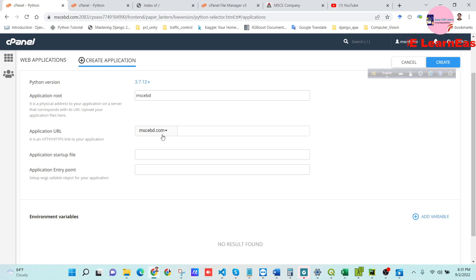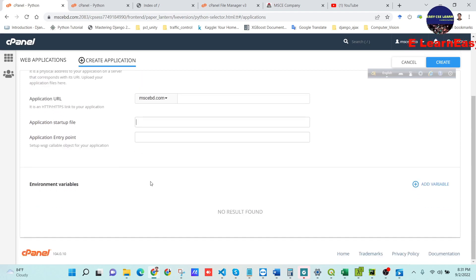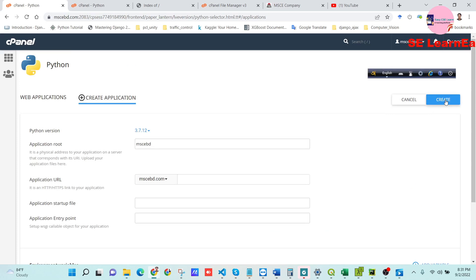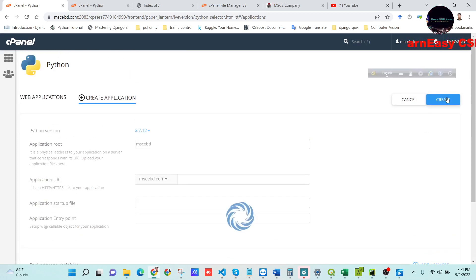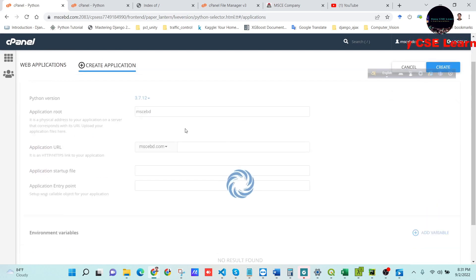I will put my Django project on the main domain, so I choose the main domain here. For the application startup file and application entry file, we don't need to fill these in manually — they are automatically filled up. Now press the Create button and wait a few moments.